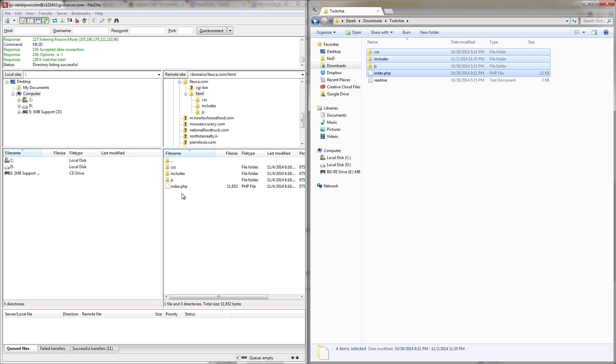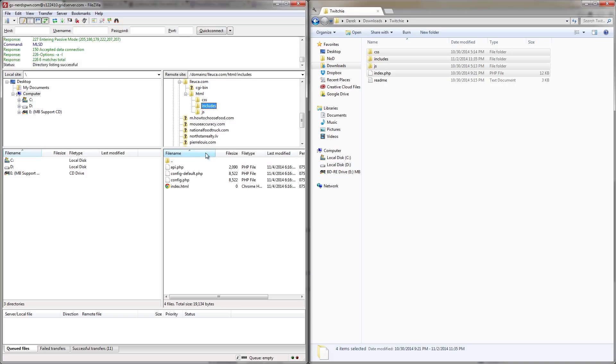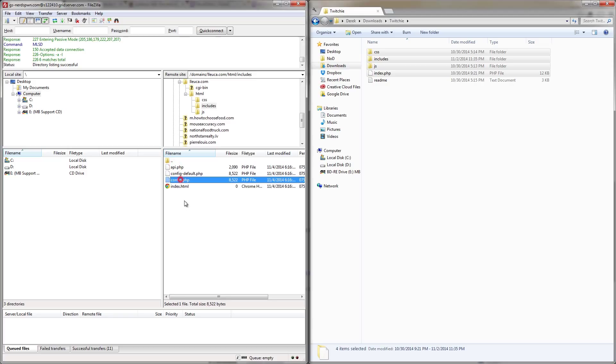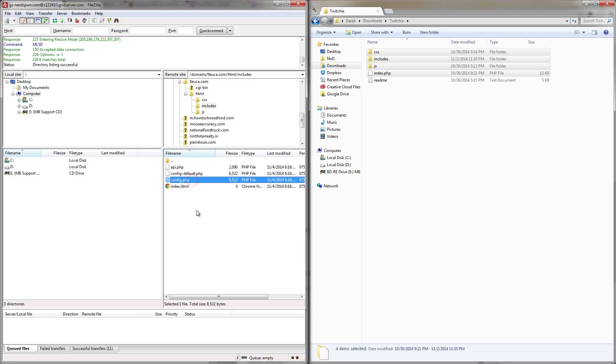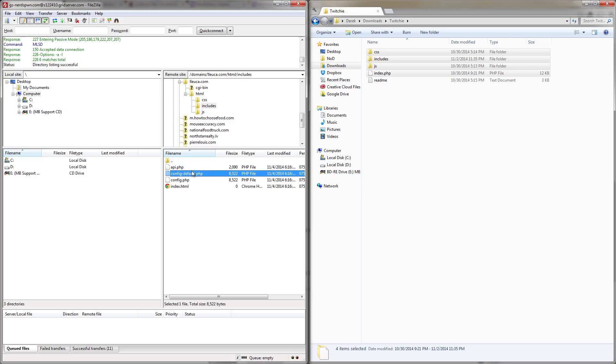So let's go ahead. I'm going to go into my HTML folder, and then I'm going to go into the includes folder. Now, in here, we're actually going to see a couple of files, but the two important ones are config.php and config-default.php. Now, we actually want to edit config.php, but config-default.php is actually a backup of that. So if we ever make any mistakes with the main config file, we can rest assured that we have a nice backup to get us right back to where we started.